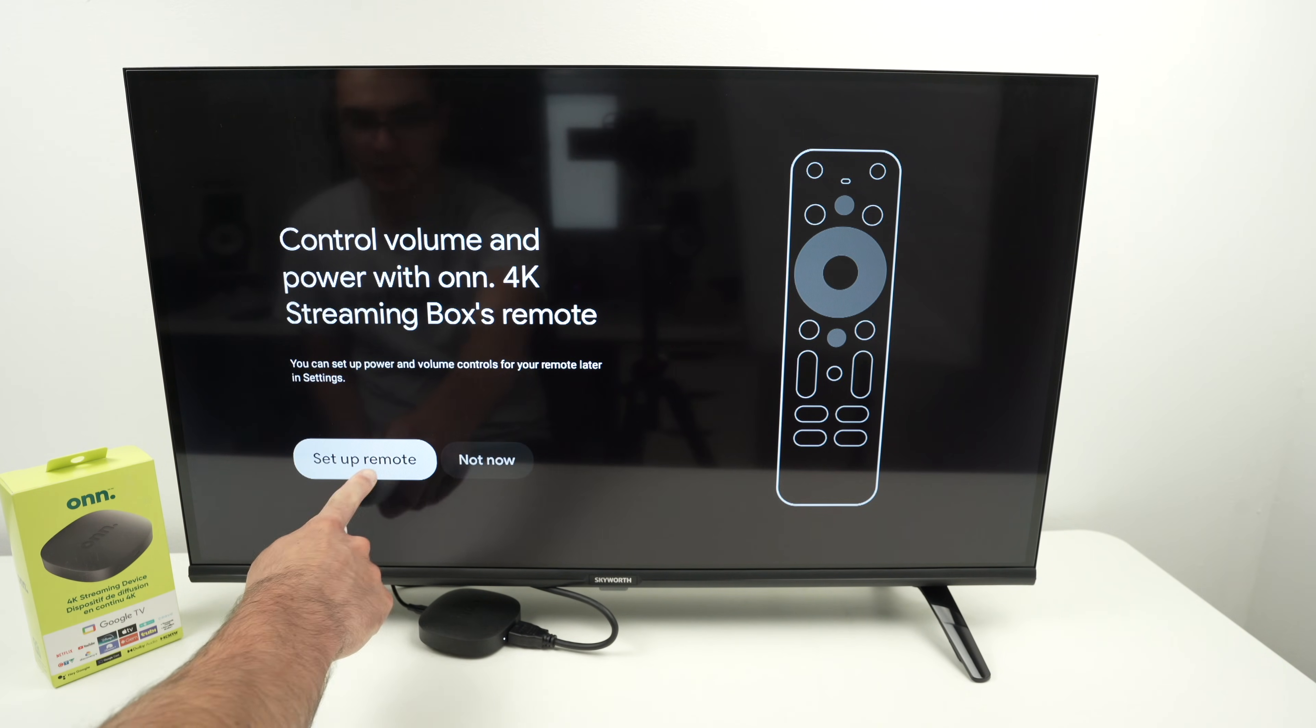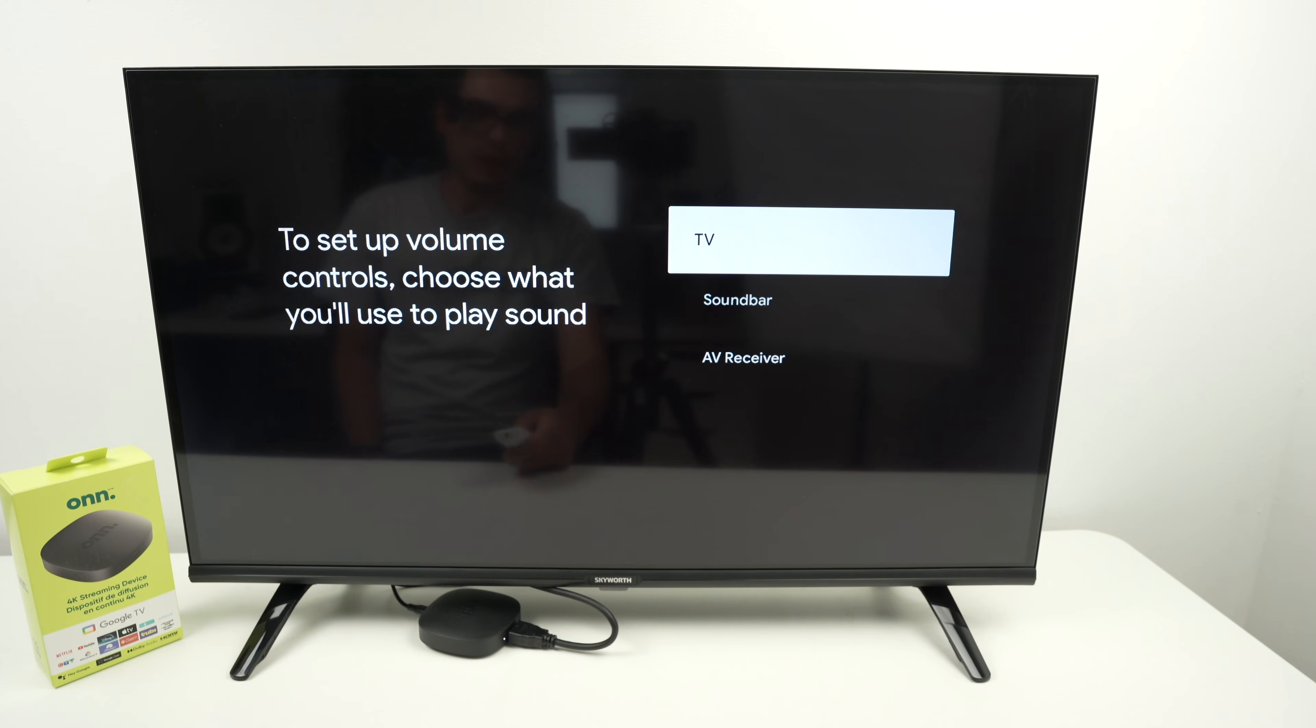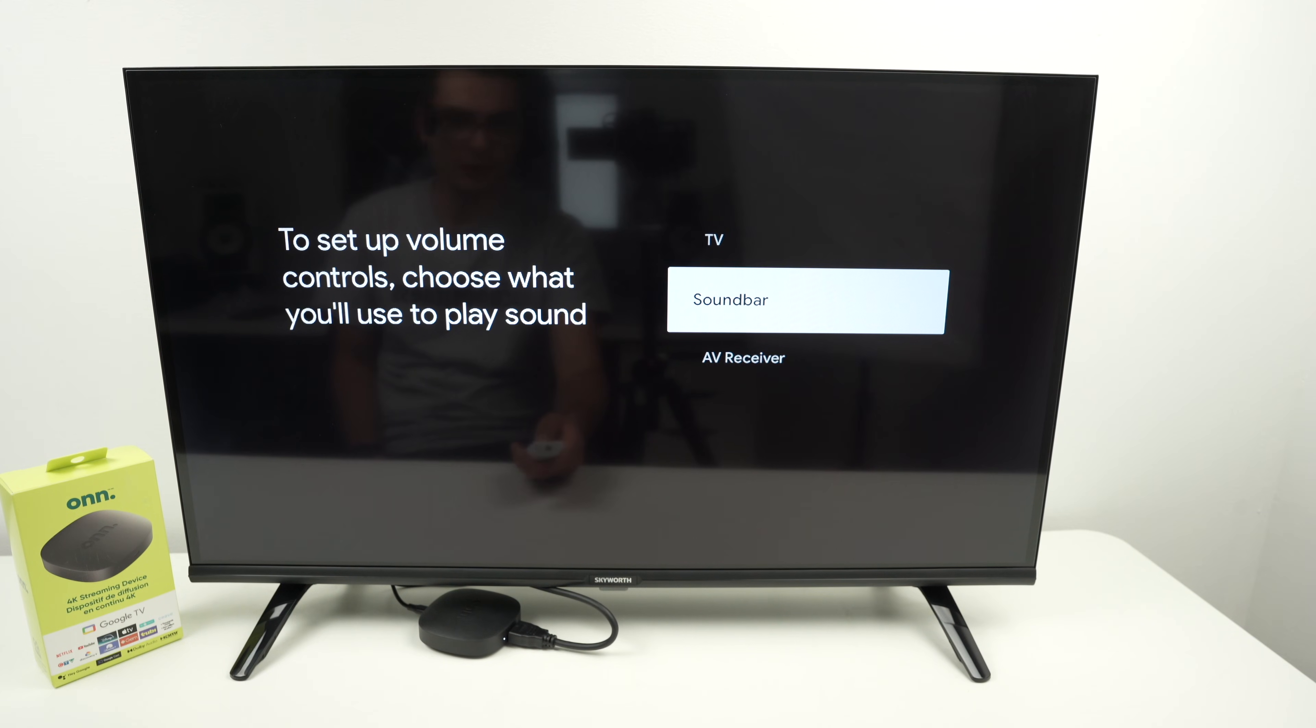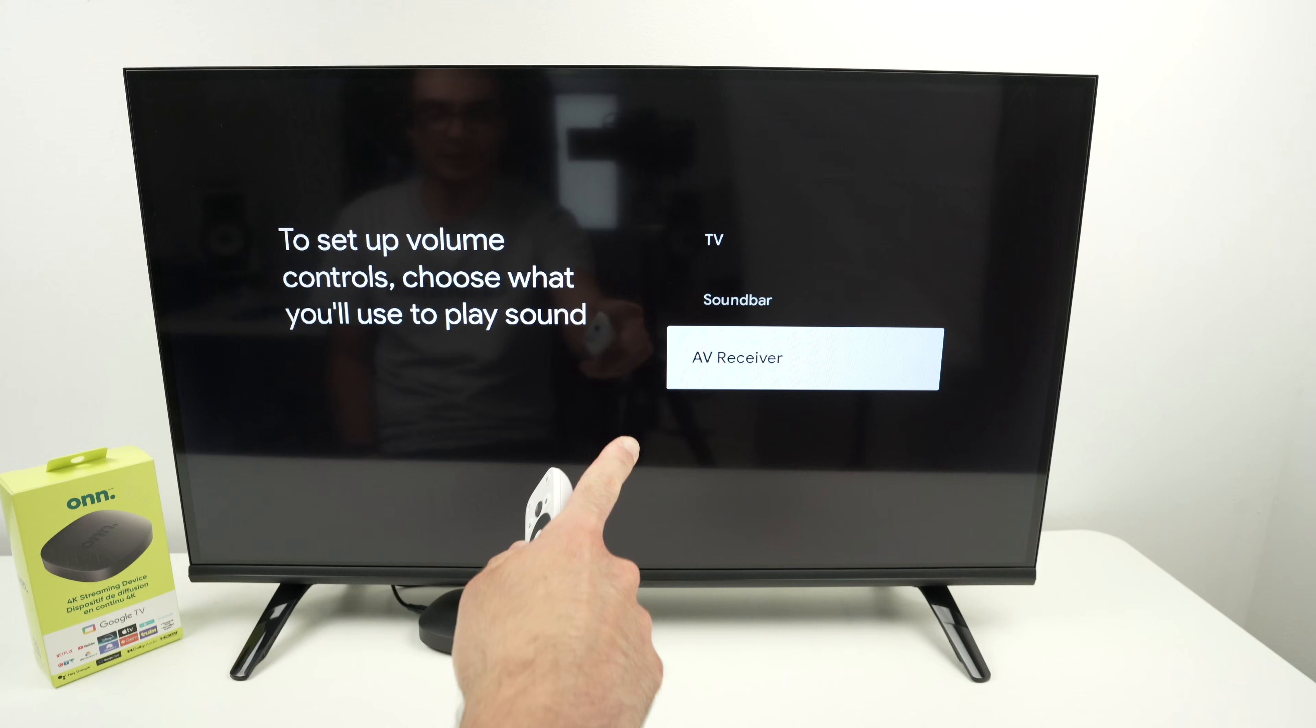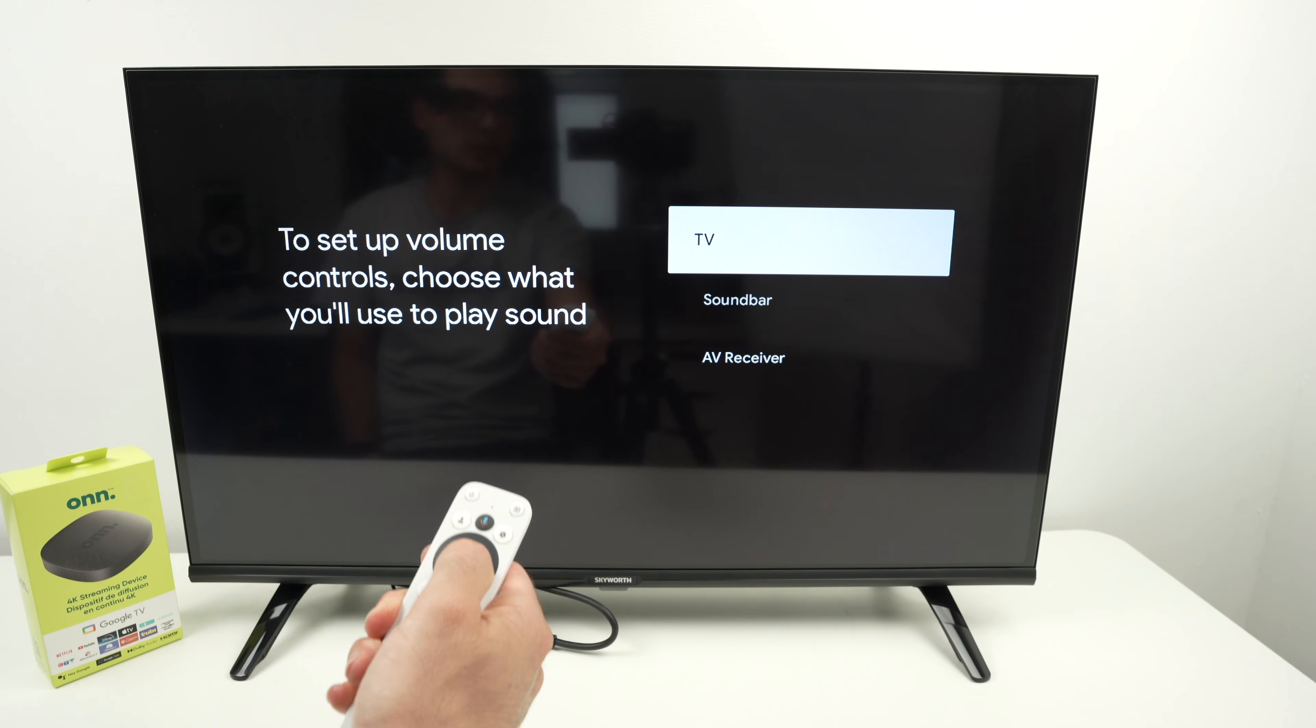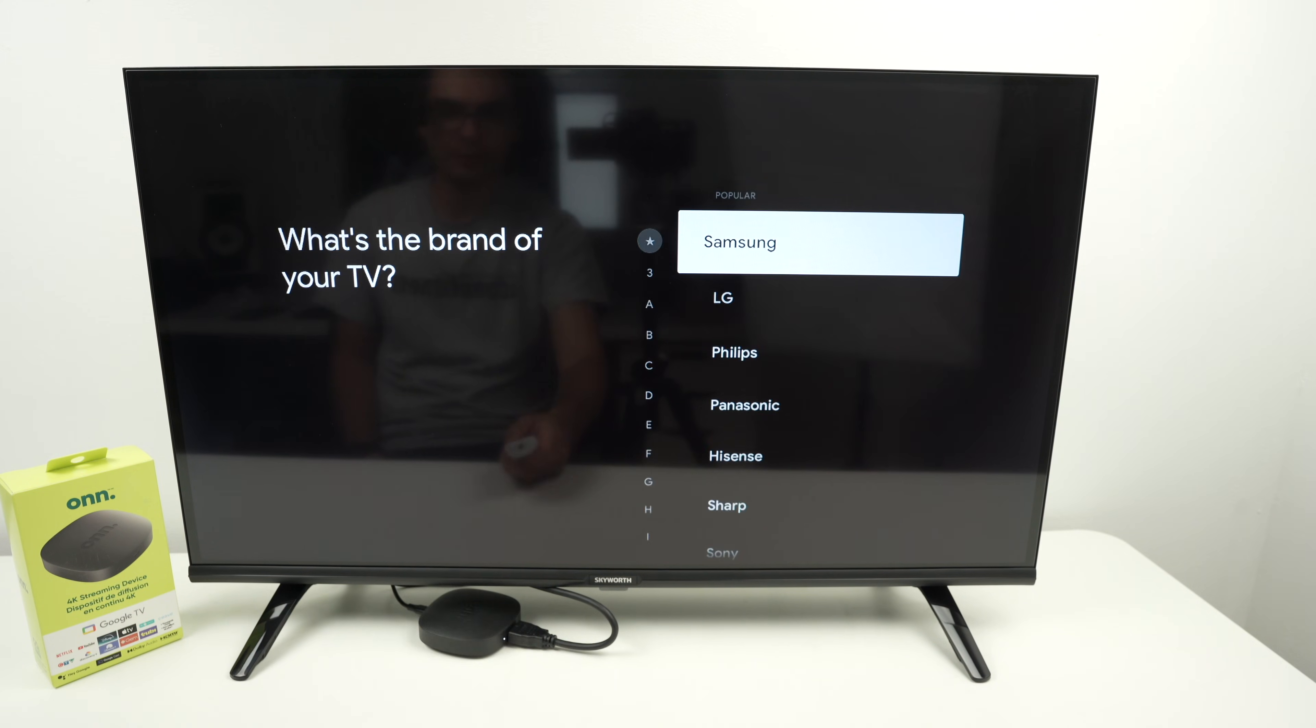Here select setup remote. They'll ask you, how would you like to set up the sound? Will the sound come out of your TV speakers or you prefer coming out of a soundbar? If you have a home theater receiver, in that case you need to select the last option. But in my case, it's simply the TV speakers, so I'll select the first one.